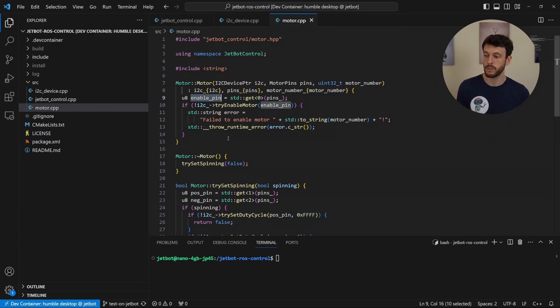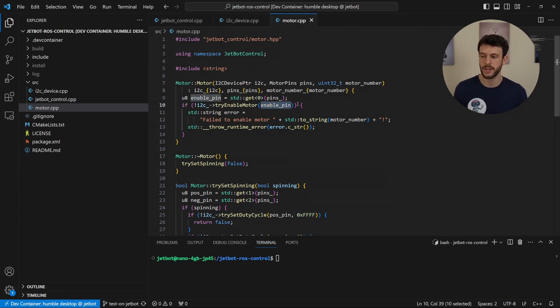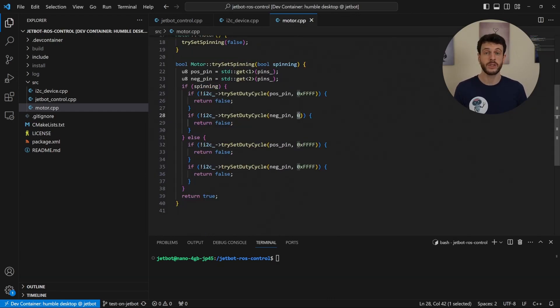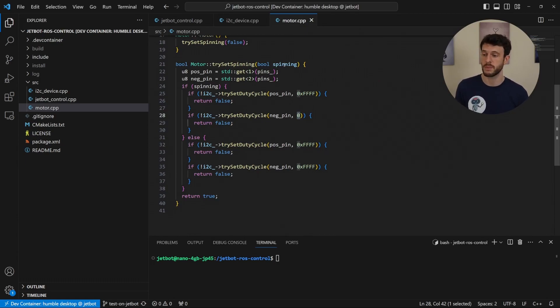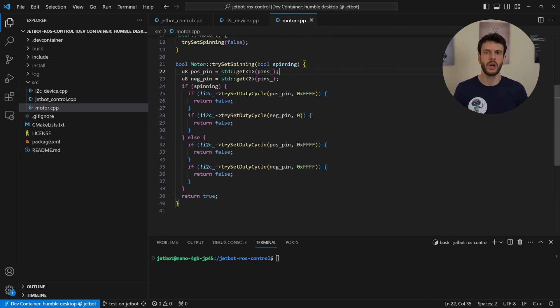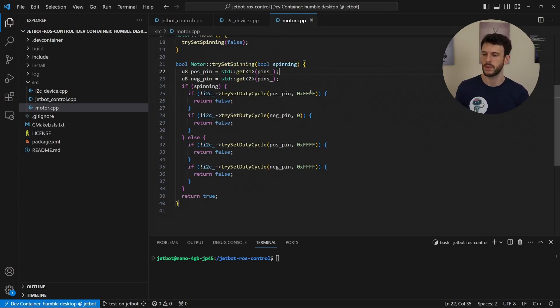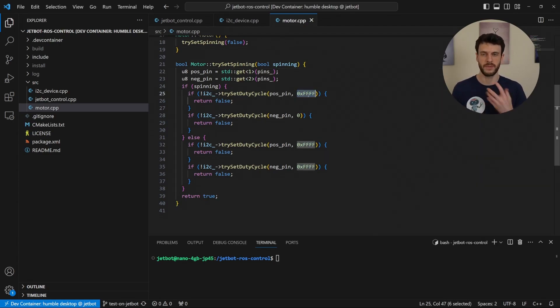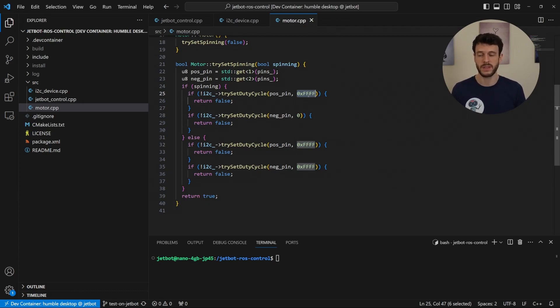So when we start up we enable the motor using an enable pin and then when we try set spinning what we do is determine by whether we're spinning on or spinning off. The spinning on means that we want a high voltage on the positive terminal and a zero voltage on the negative terminal. So we set a maximum value of FFFF on the positive and zero on the negative.